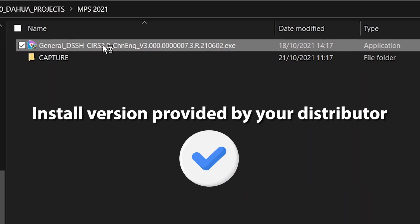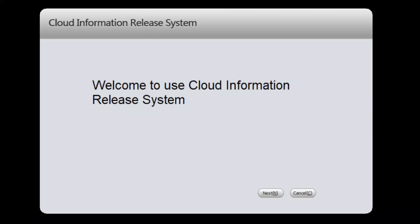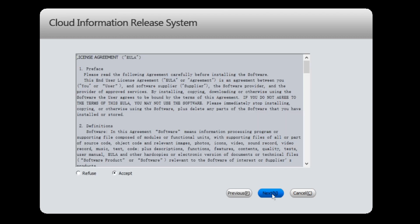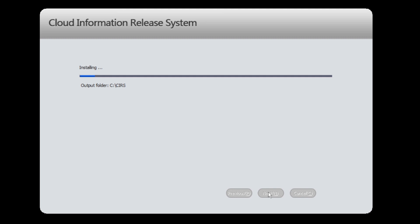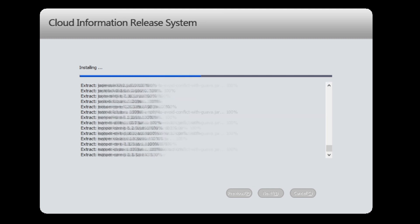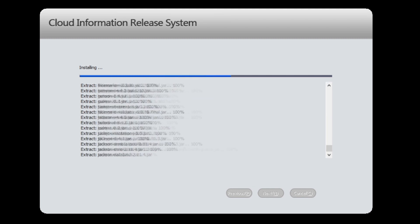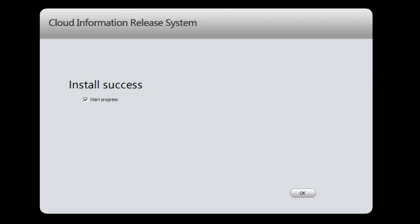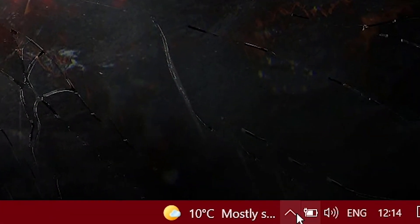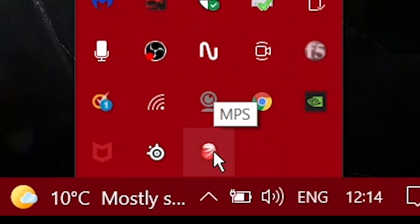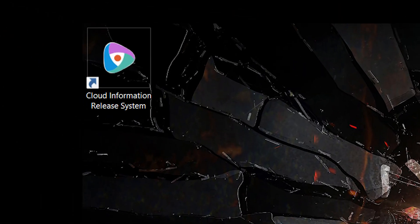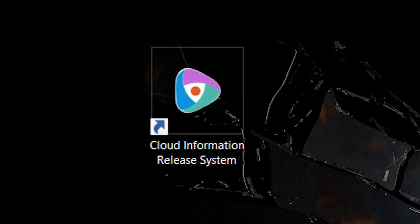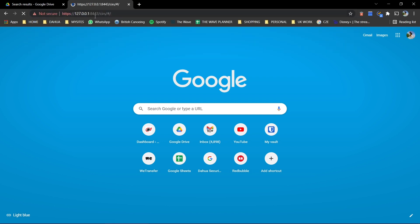To start, please install the latest NPS version provided by your distributor. Once everything is installed, check that NPS is installed by going to the red NPS icon in the taskbar on the bottom right side. A cloud information release system shortcut should have been installed on your desktop.